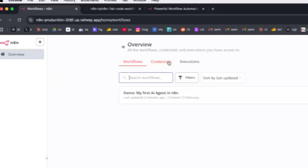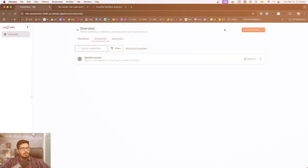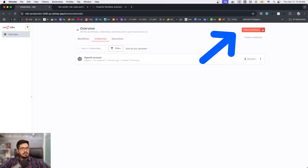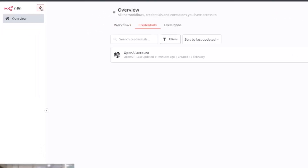I've gone ahead and created a new credential by going into credentials and clicking to create a new one. I created it for my OpenAI account — all you need to do is add your OpenAI API key.